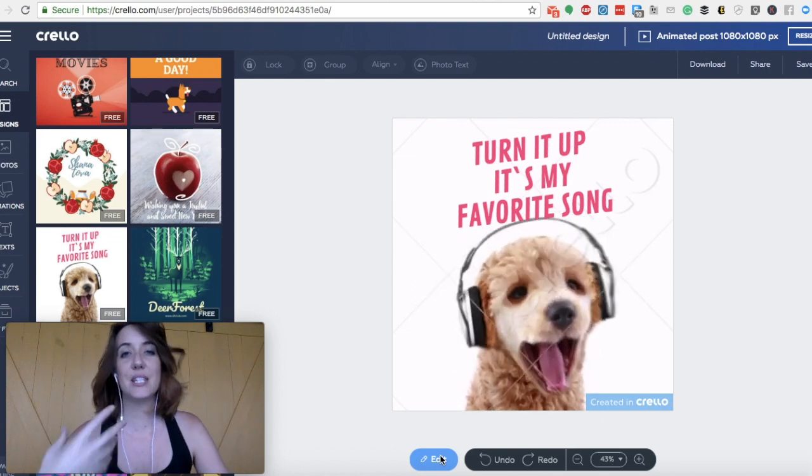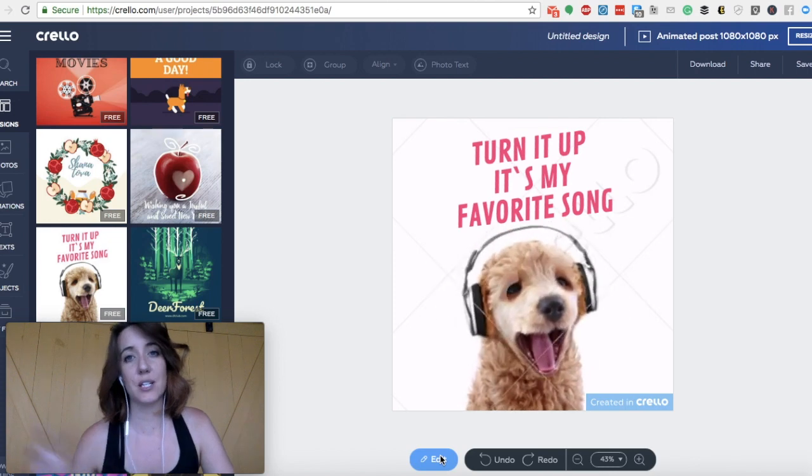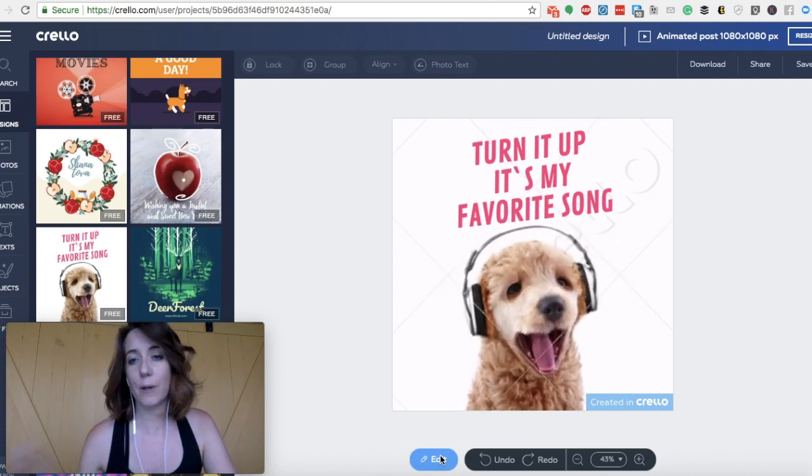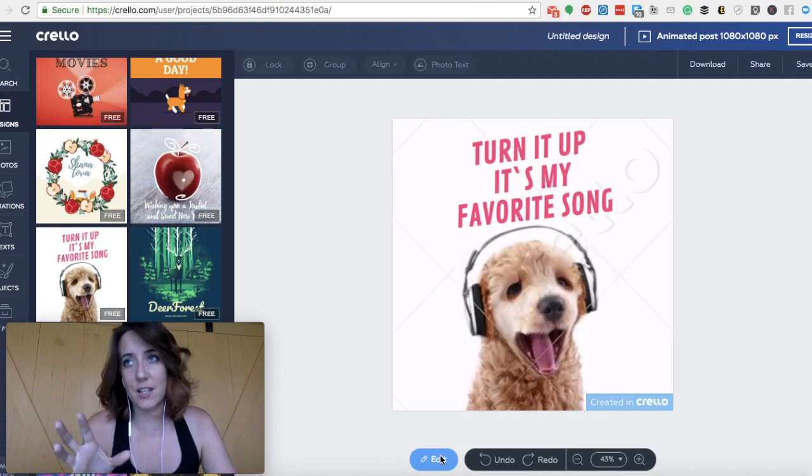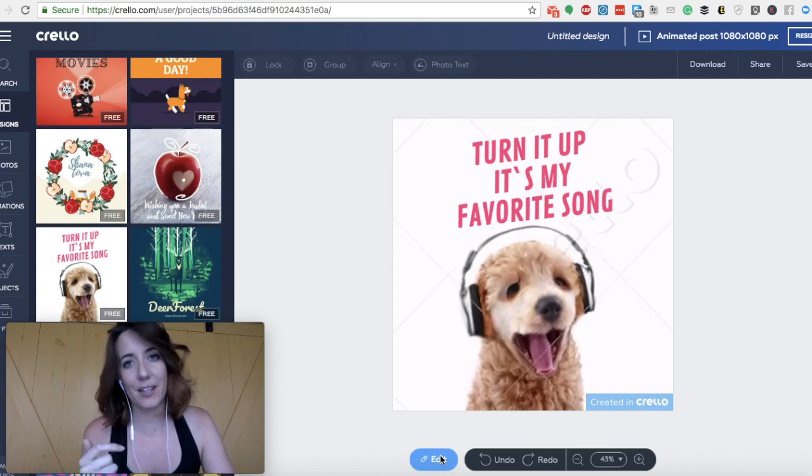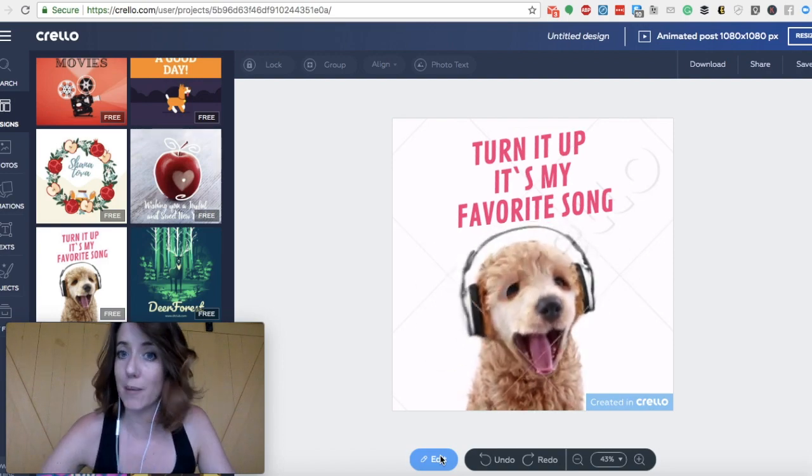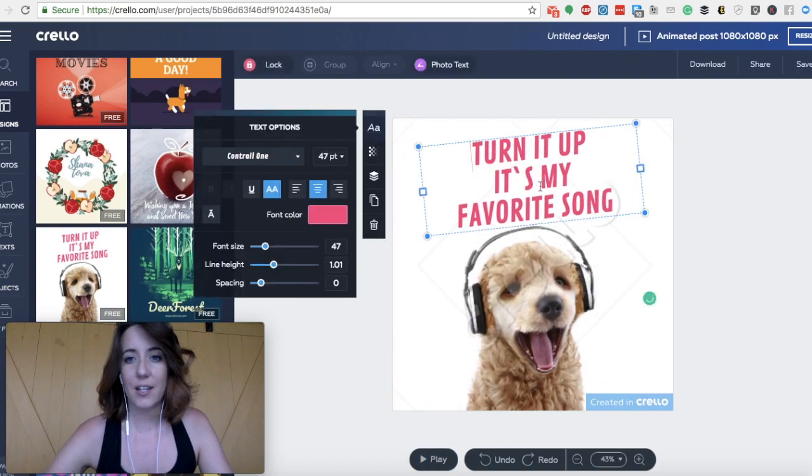So when you save an animated text like this, and you post it to something like Facebook, this post is going to automatically play. Like this little dog head is going to be jamming out. And here's where you can change your text.